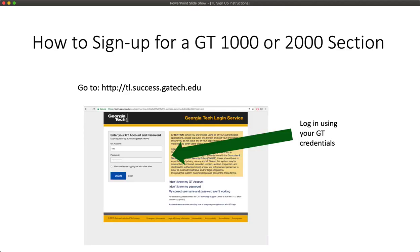To begin your signup, go to tl.success.gatech.edu and log in with your Georgia Tech credentials. Enter your username and password and click Login, and you will be taken to the class signup page.